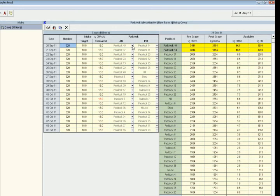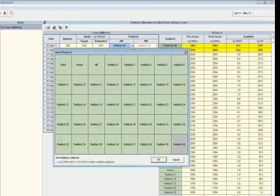Now for this one here we might want to just choose paddock 14 for the AM milking, so we click on that little drop down and select paddock 14.